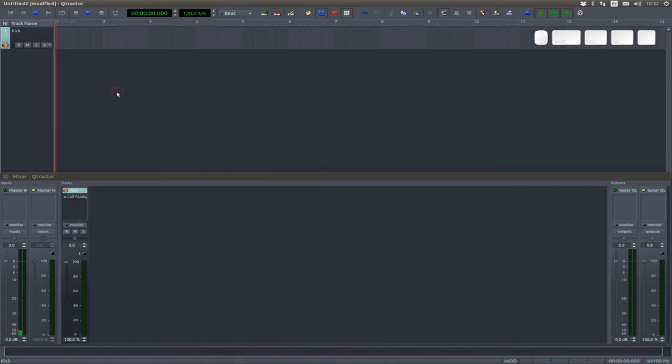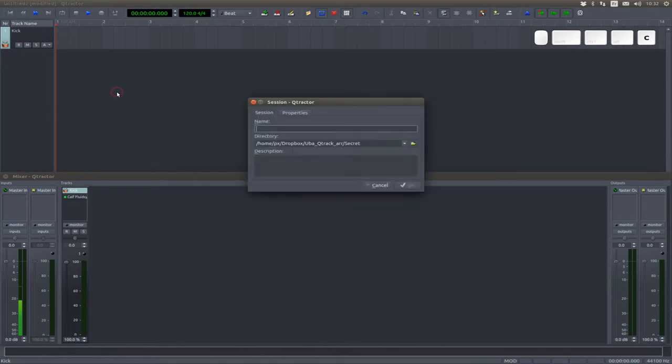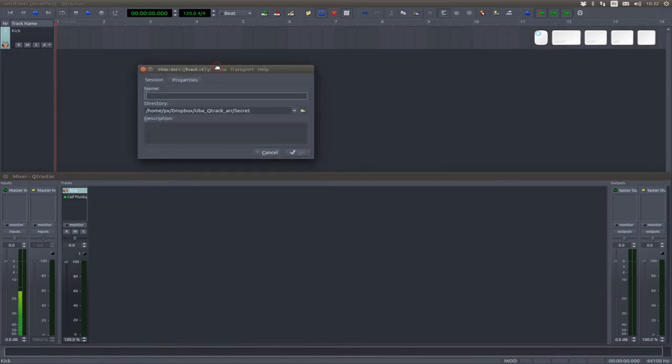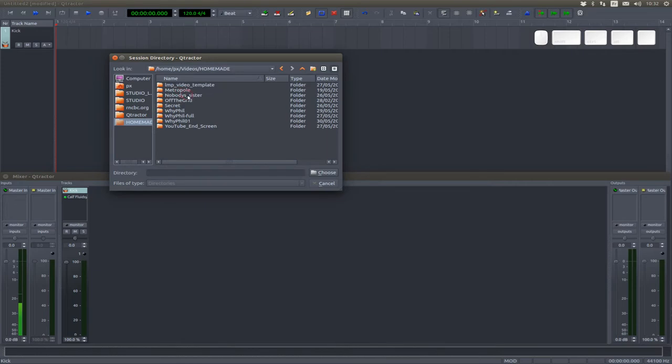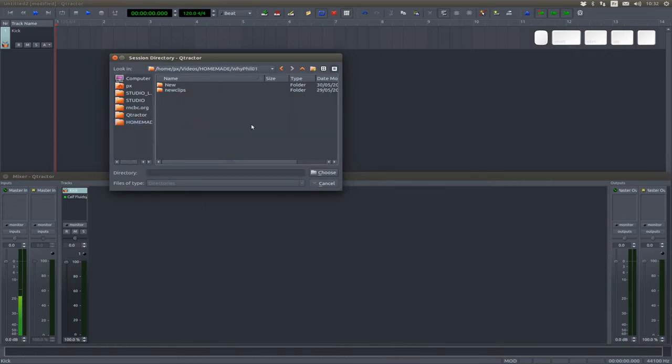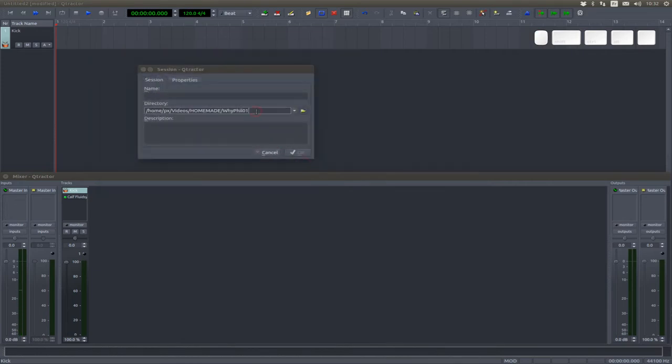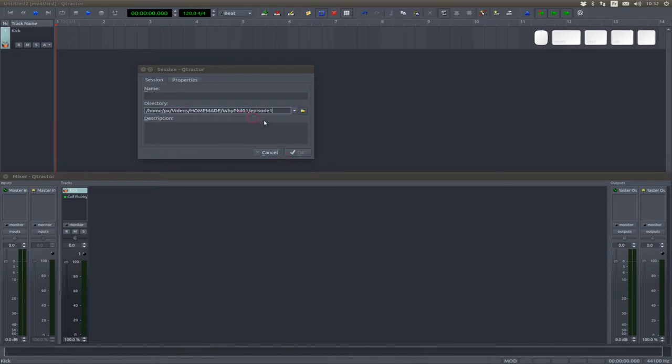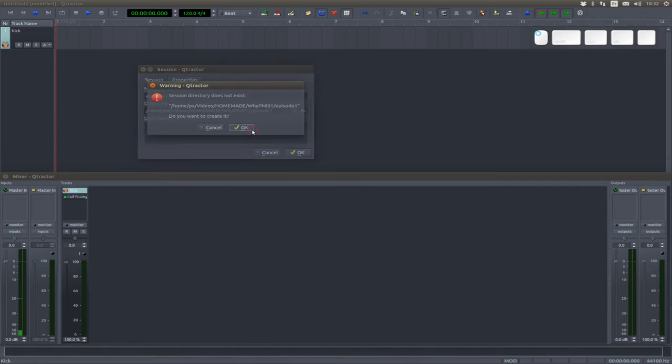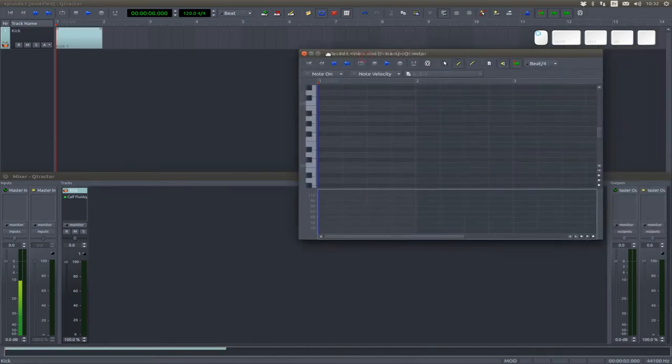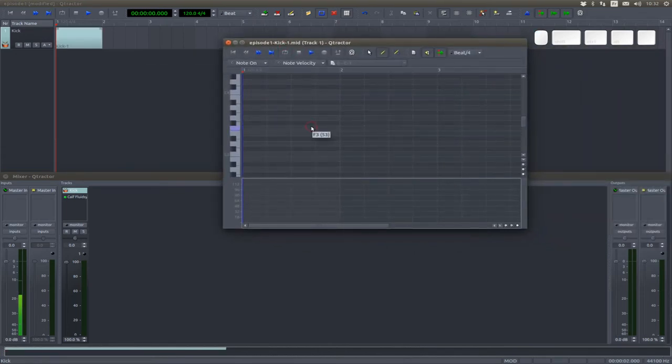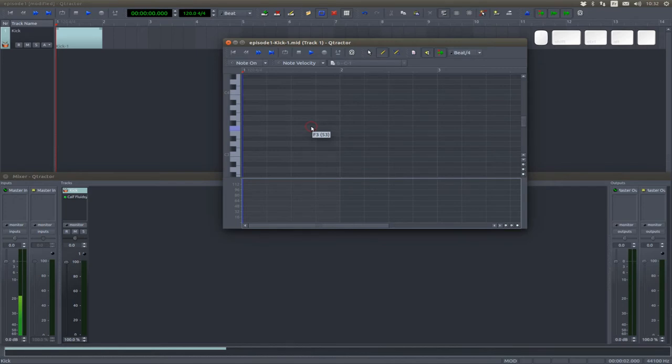Hit C to create a new clip. But right now Qtractor wants to know where we are going to store this song. So let's give him a directory and a song name.